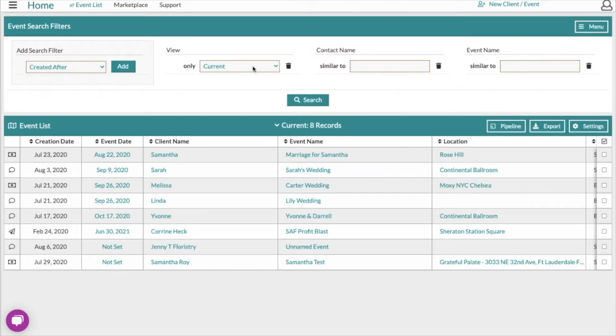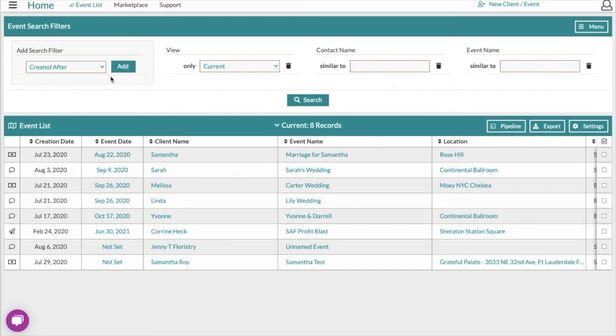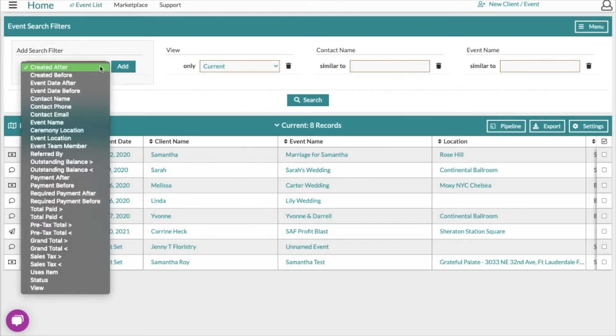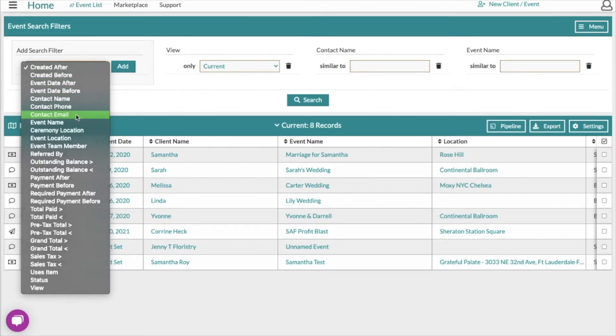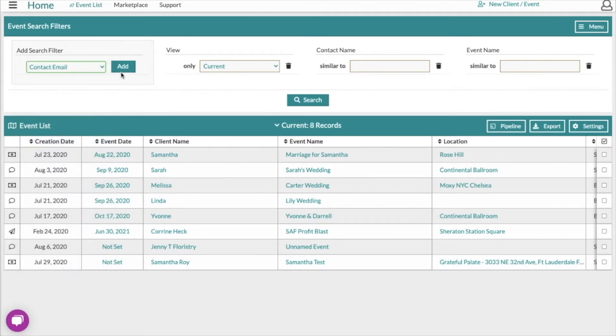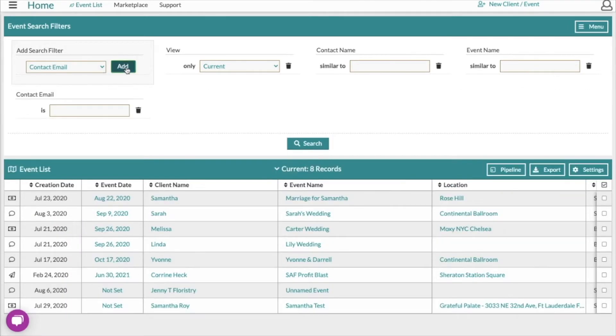It's going to default to this view here where we've got the contact name and an event name, and then we can add additional search filters over here using this dropdown. What you're going to do is select a search filter that you want to use and then click the add button.